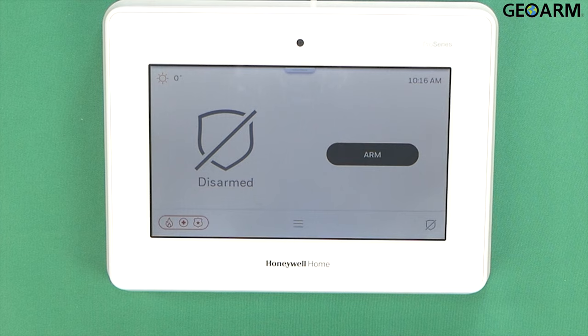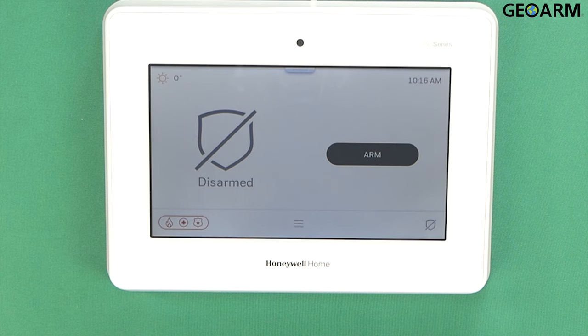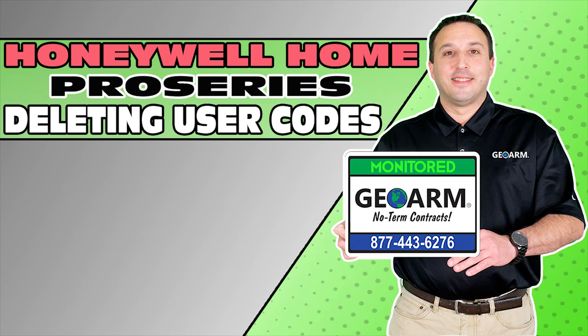If you guys have any questions or comments, please leave them below. But that is how you delete a user code on the Honeywell Home Pro Series Pro A7 and Pro A7 Plus panels. Take care and have a great day. Make sure to subscribe to our YouTube page and click the Show More tab underneath the video where you can view valuable links pertaining to this product, similar how-to videos, and our low-cost no-contract alarm monitoring services.